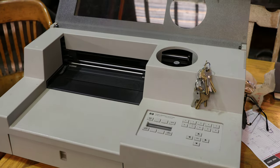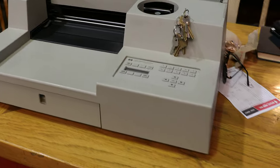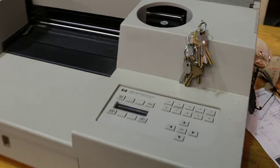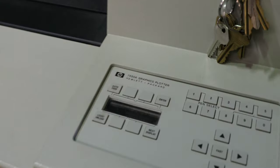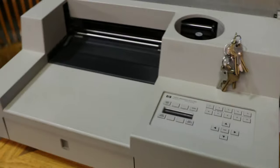So this is first world problems, right. This is an HP 7550A, not the B, it's the A, unfortunately.